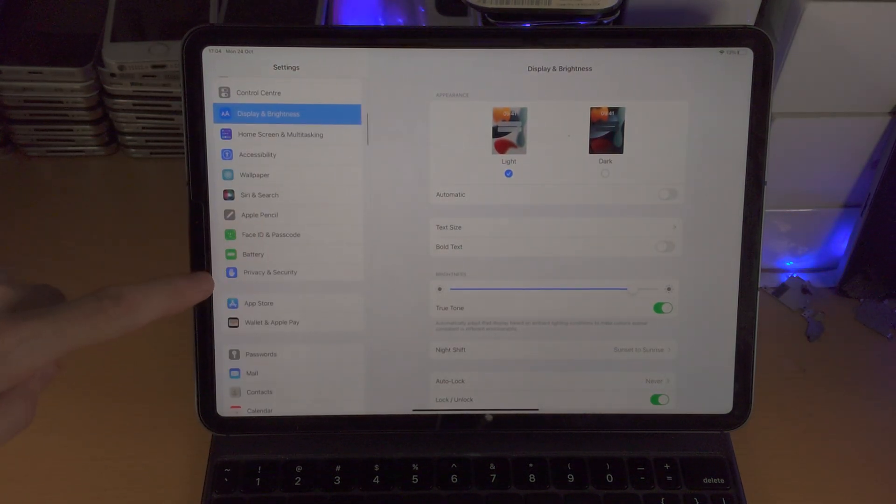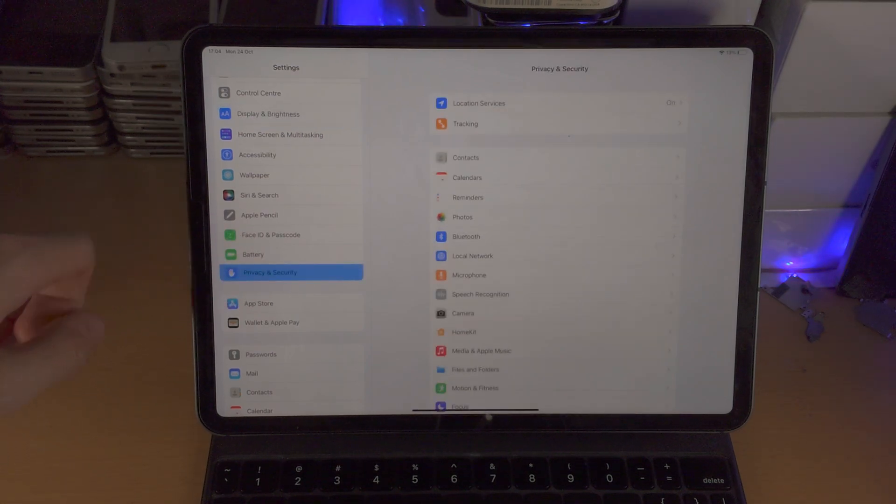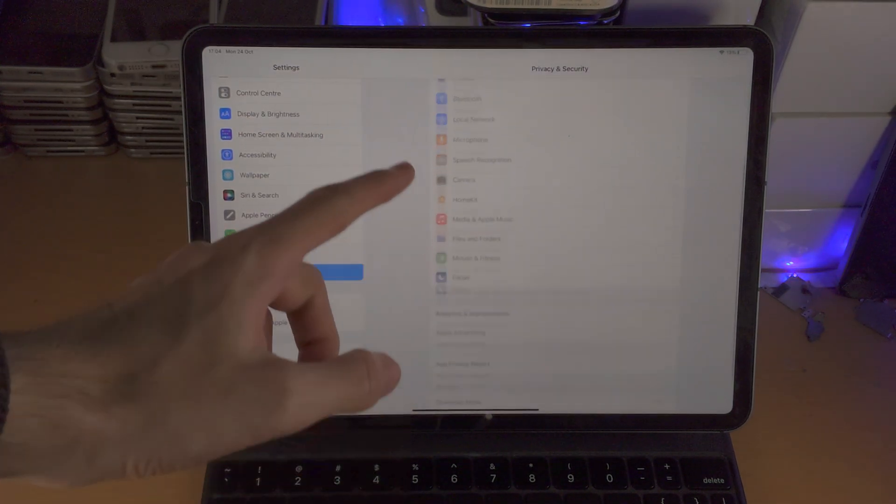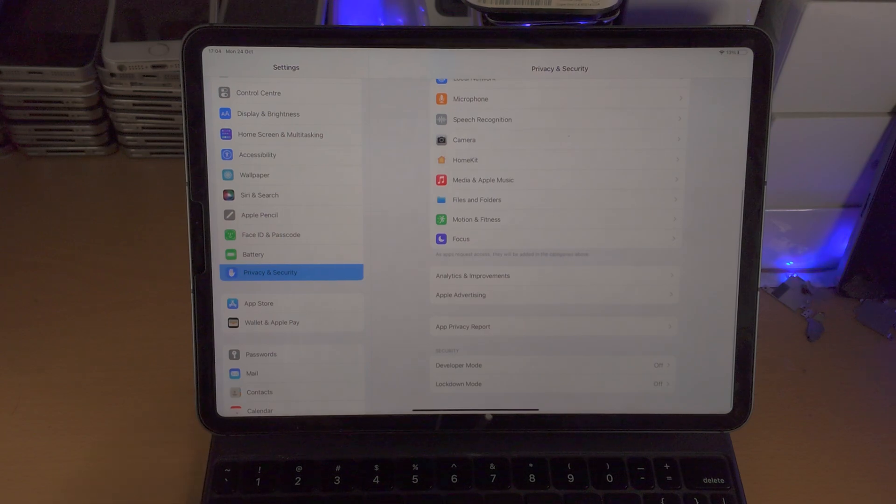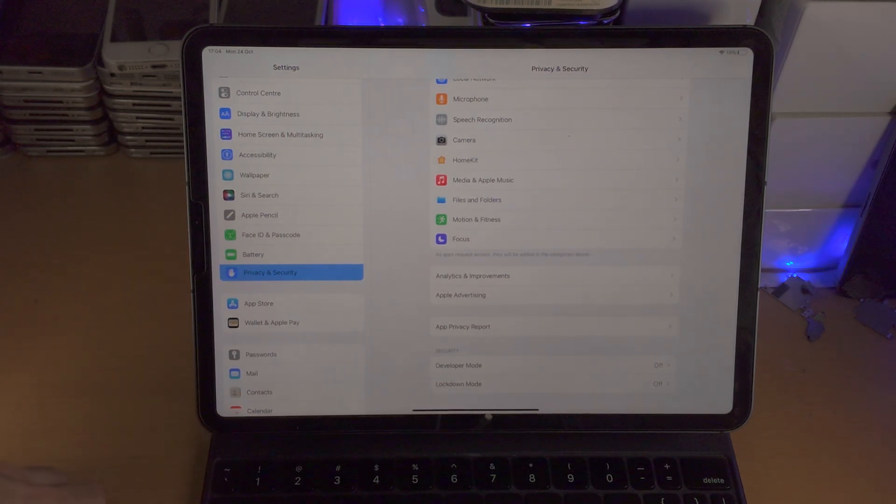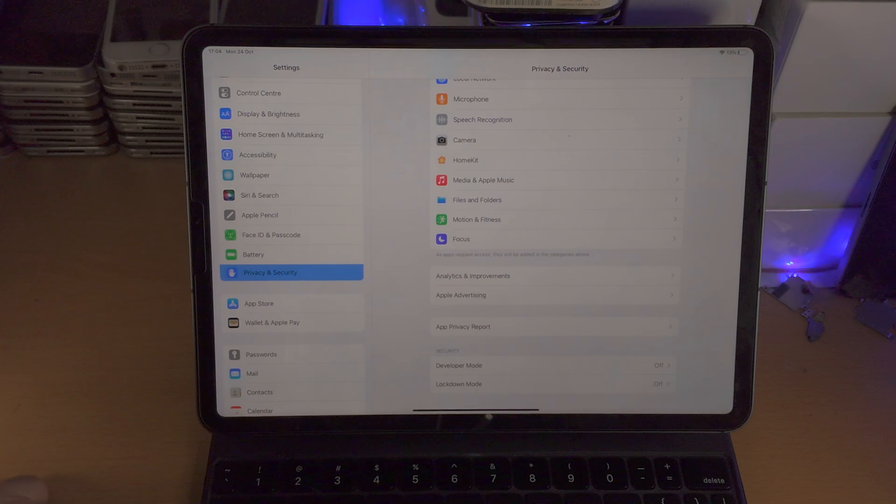From here, you're going to select where it says privacy and security. You're then going to scroll to the bottom and check for developer mode. Now in my case, I do see developer mode.